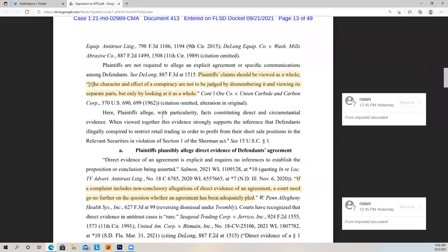Plaintiffs' claims should be viewed as a whole. The character and effect of a conspiracy are not to be judged by dismembering it and viewing it in separate parts, but only by looking at it as a whole. If you go back and look at the defendant's motion to dismiss, they're basically taking bits and pieces and saying, well, this piece doesn't make sense and that piece doesn't make sense, therefore there's no conspiracy. But you have to look at every single bit and piece in totality. It can't just be: we did this because of this, or that because of that — those are only two parts of a 27-part story.